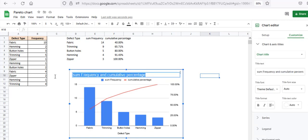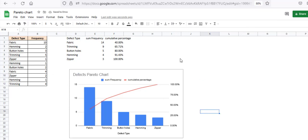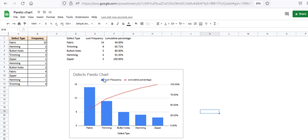Let me just change this. Defects Pareto chart. So as we can see, the fabric and trimming defects make up most of the total defects because the line is the steepest at these two points. And these two defects account for around 65% of all the defects. So that means if you just resolve these two defects, you can reduce your factory output defects by more than 65%. Interesting, right?